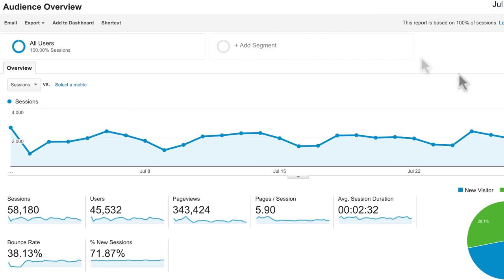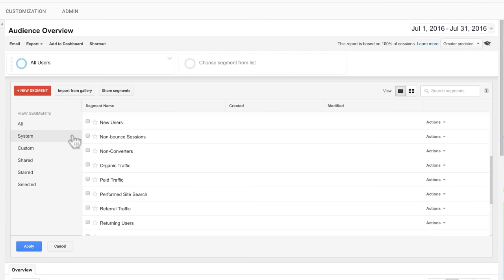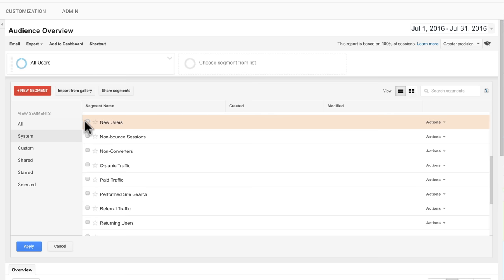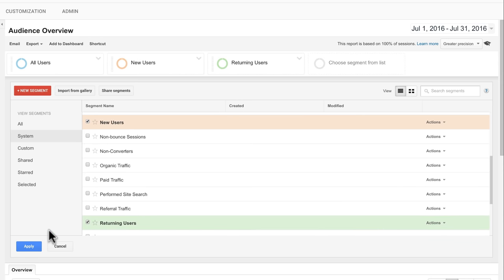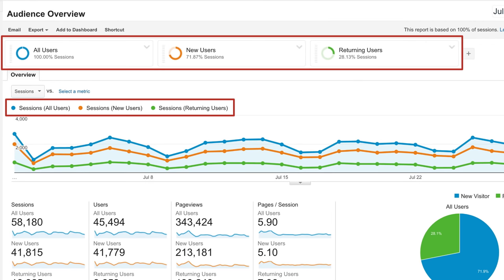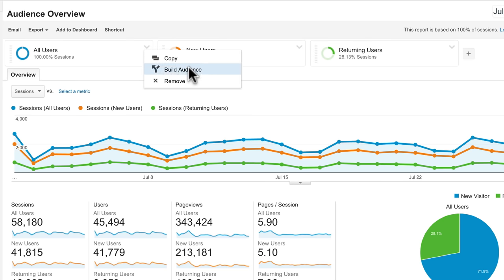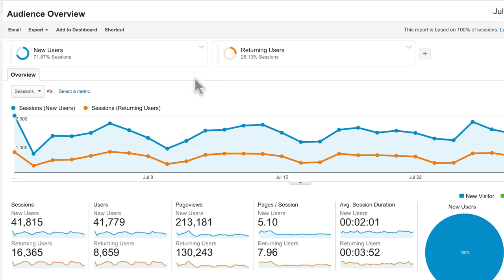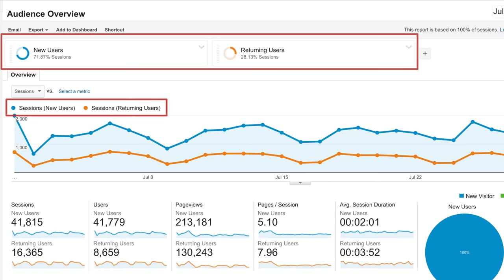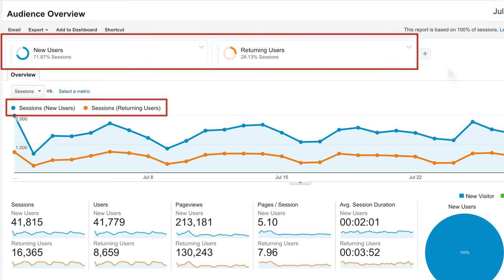To compare new and returning users in reports, you can select the New Users and Returning Users segments. Notice that these segments will show up at the top next to the All Users segment. If we want a cleaner report for comparison, we can turn off the All Users segment and click Apply. This now compares only new and returning users.